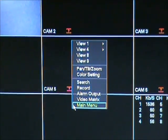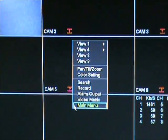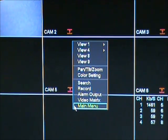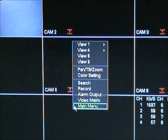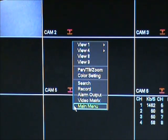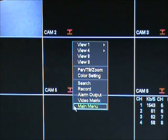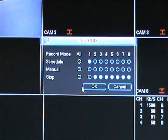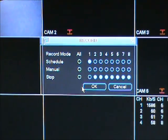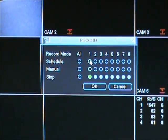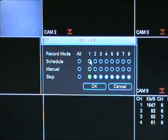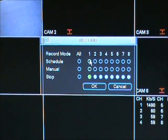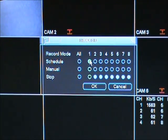Now that we have the schedule and alarm set, we need to activate the schedule channel for recording. To do this, right-click on the main screen to bring up the main menu. Next, click on the record option. Now click in the circle next to the channel that you want to record, right next to schedule, and click OK.